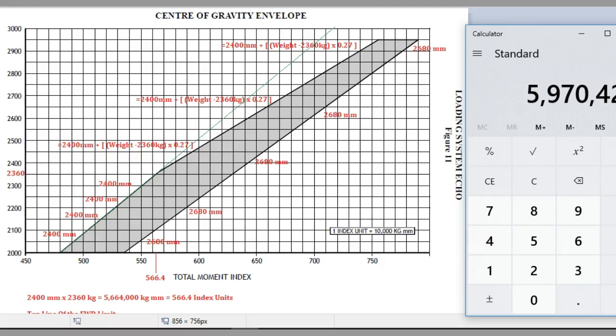Hi, that's Matt here from Pilot Practice Exams. Let's just take a little bit of an overview of the ECHO loading chart so that you understand the maths behind the forward limits, and this will allow you to cross-check whether you're getting things correct or incorrect.